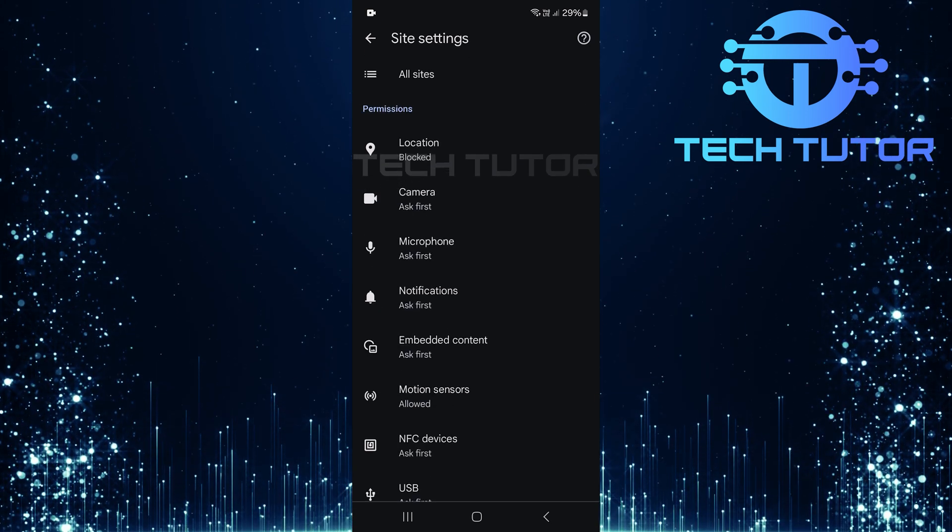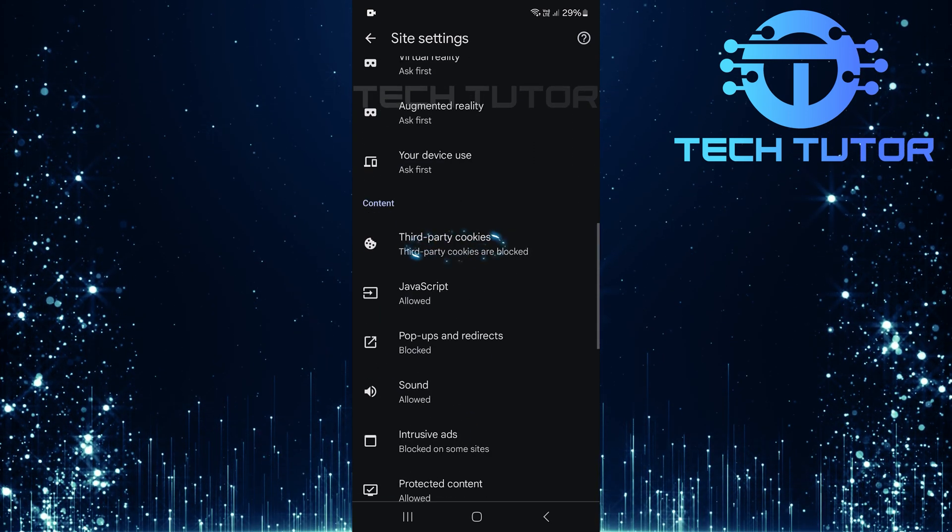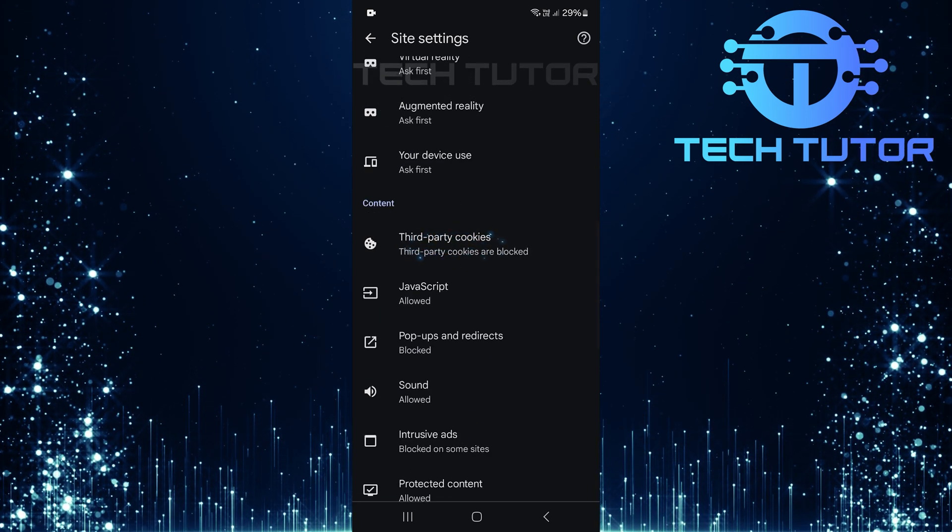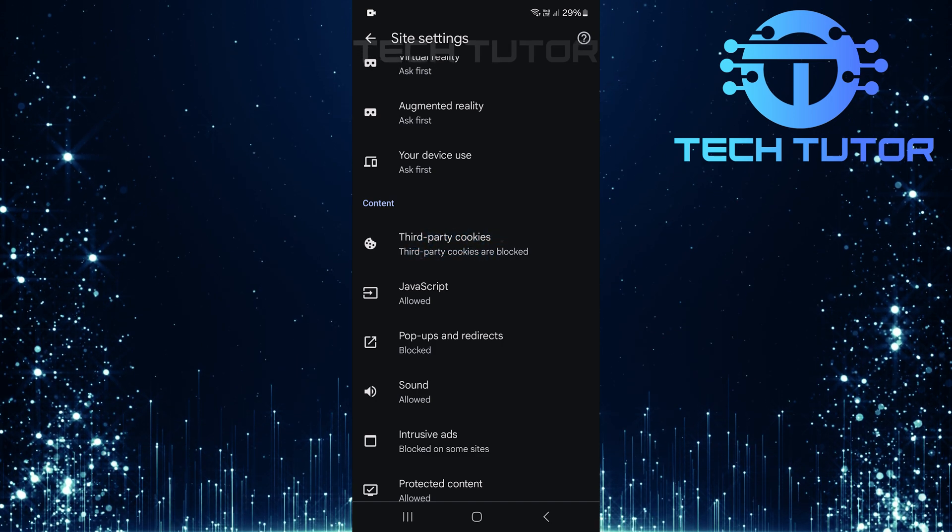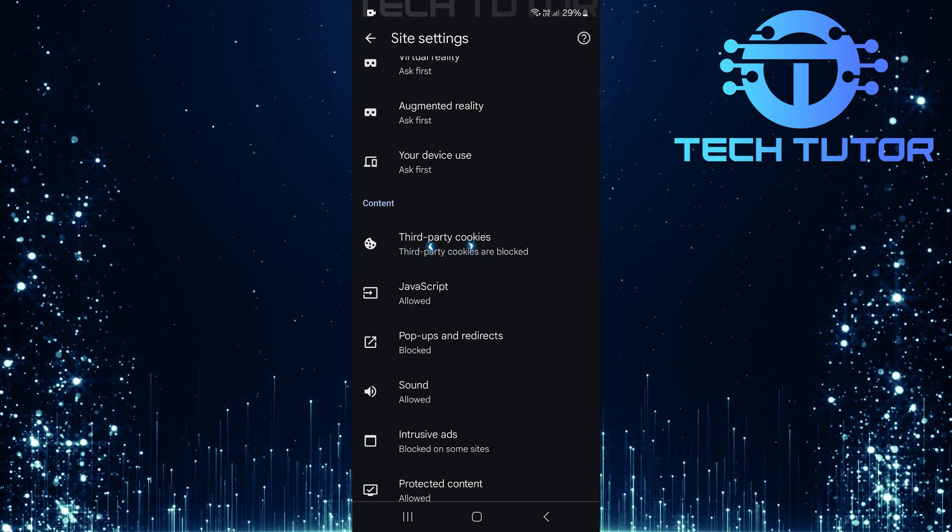Within site settings, scroll through until you find third-party cookies. When you've located this option, tap on it as well.